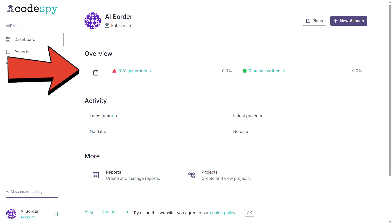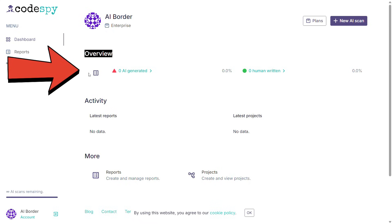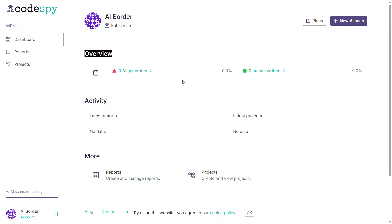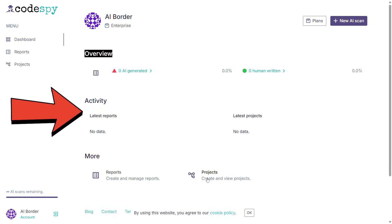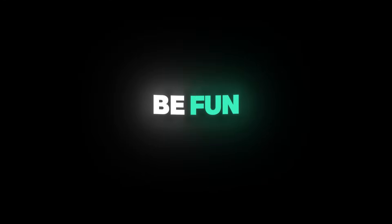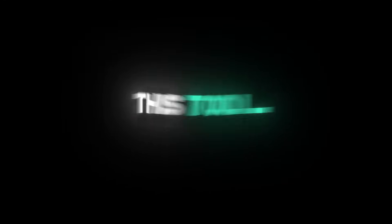This is the homepage of the site. And as you can see in the overview section, I haven't used this site before. Just like you, this is my first time trying it out. In the activity section, you can check your past activities. As you can see, there's nothing recorded for me yet. And I thought it would be fun to test this tool together.